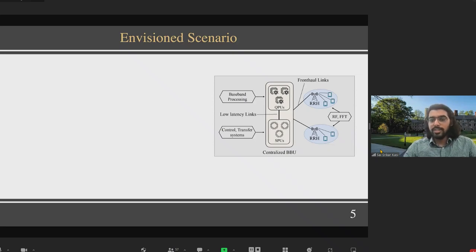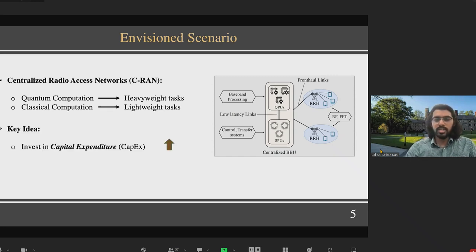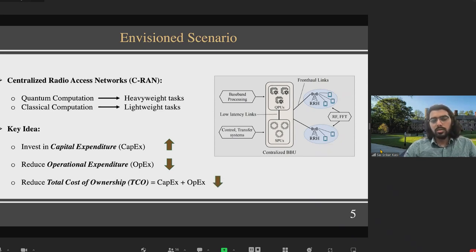Our overall envisioned scenario has quantum processing units at centralized baseband units where processing from a number of base stations is aggregated. Quantum computing will take care of heavyweight baseband processing tasks while classical computation handles lightweight tasks. In this system, we are investing in capital expenditure by purchasing high-cost quantum hardware, but reducing operational expenditure due to the low power consumption of quantum hardware and no need for additional cooling. The total cost of ownership — capex plus opex — involves a trade-off: we increase capex while decreasing opex.